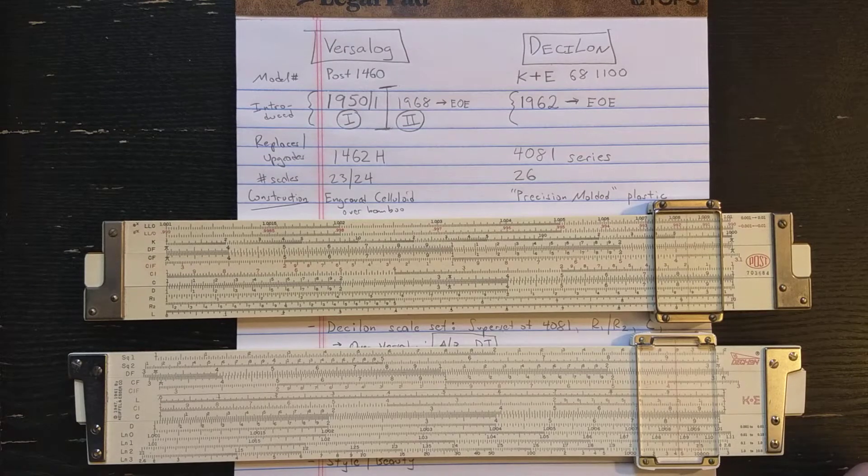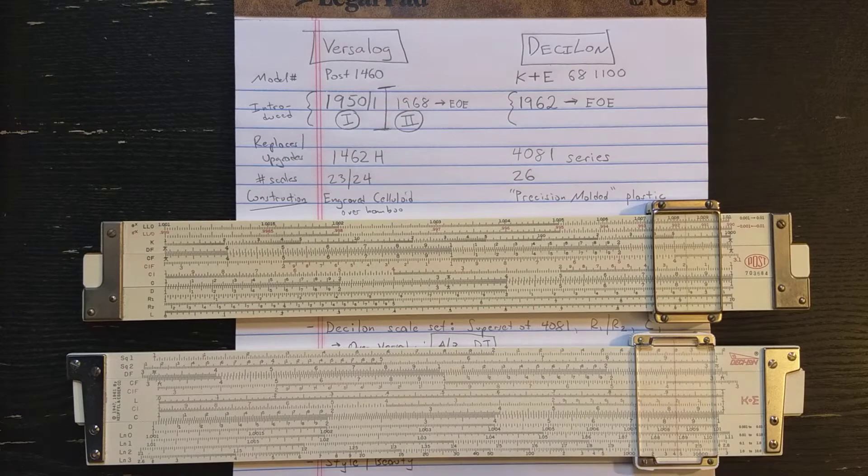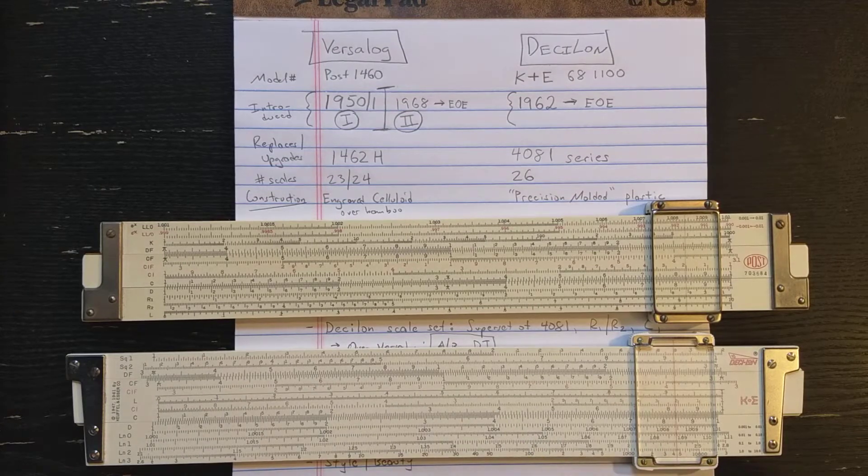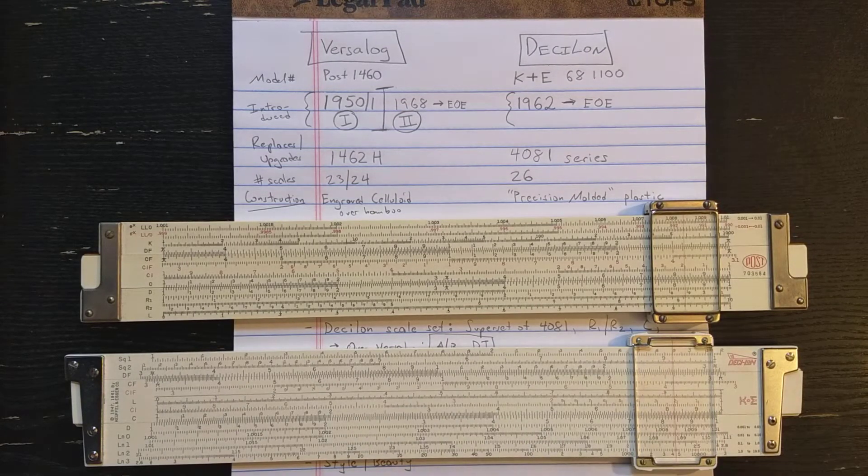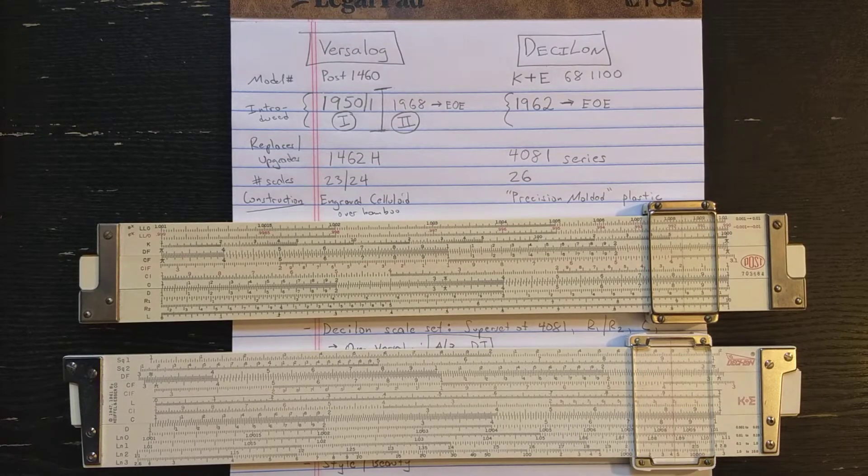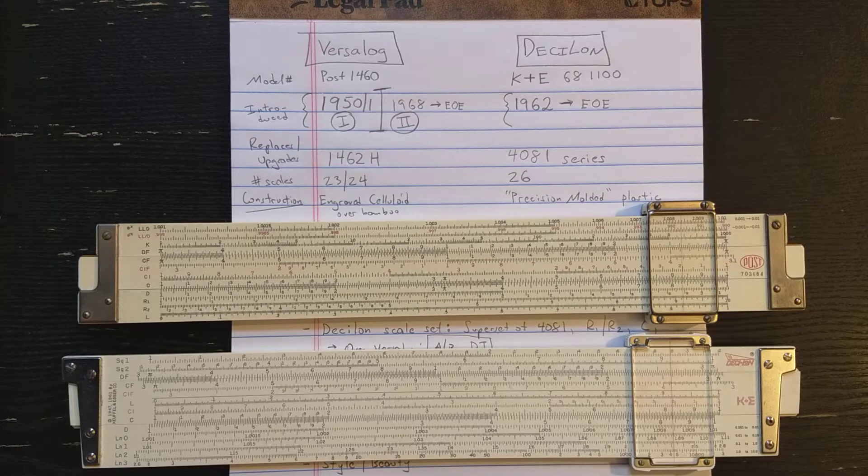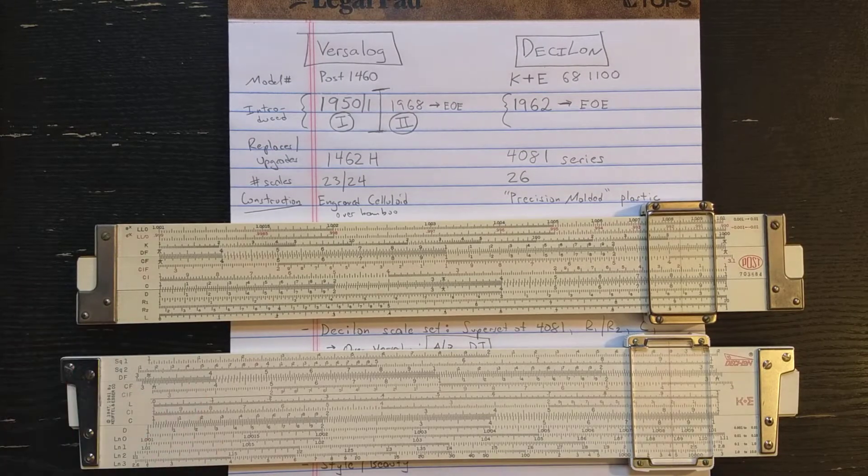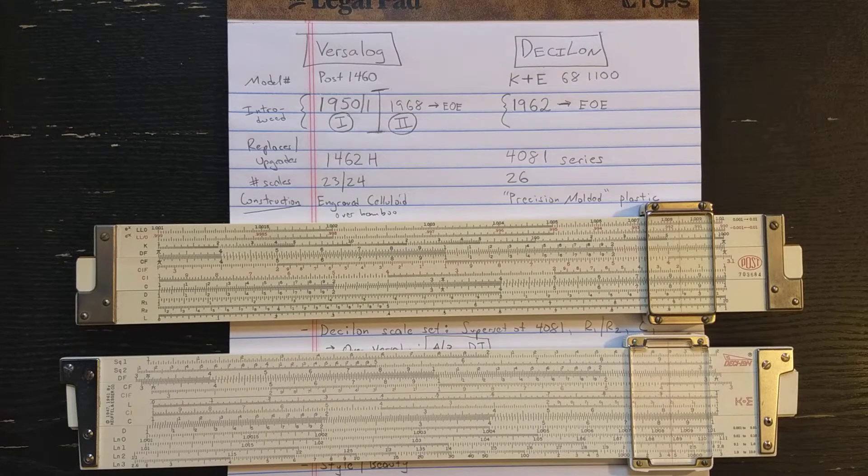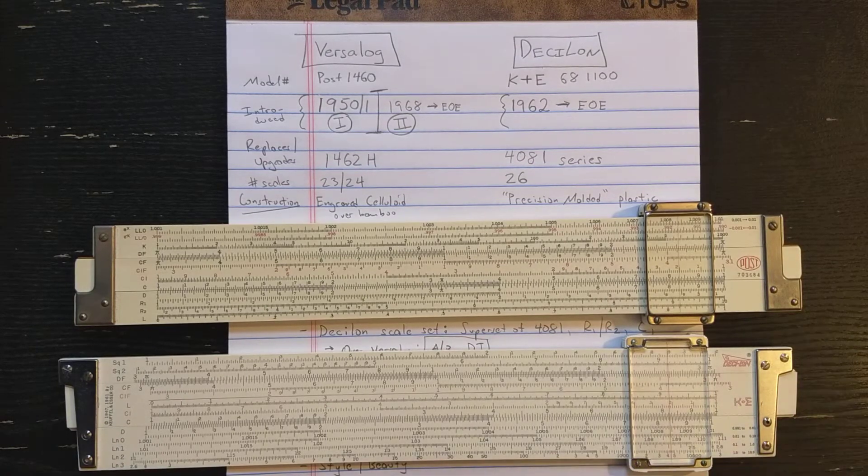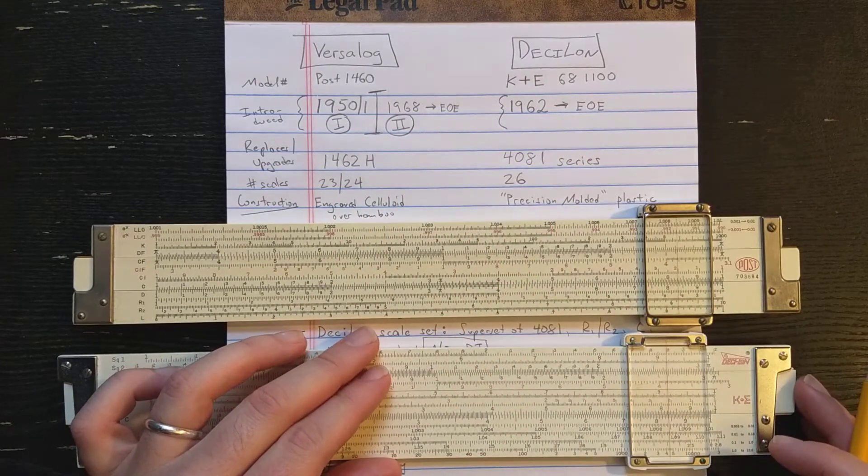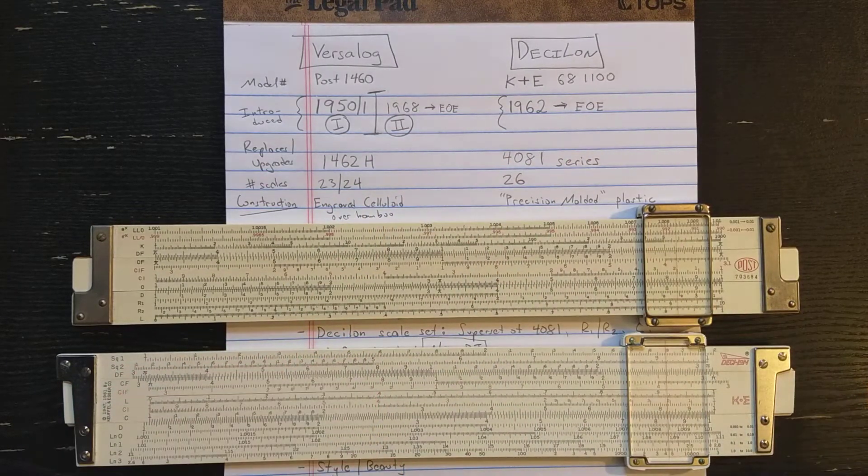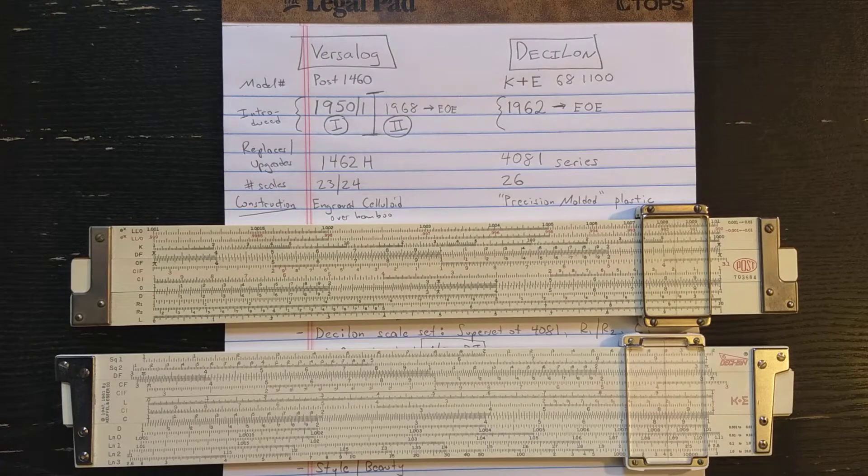Welcome back slide rule fans. This is going to be a video comparing the Frederick Post Versilog slide rule and Versilog 2 slide rule and the K&E Desilog slide rule, two high-end duplex slide rules from the end of the slide rule era. We'll have a look at both of them, look at the similarities, the differences, why one might be better than the other, and then I invite you to comment below with your thoughts on the Versilog versus Desilog debate.